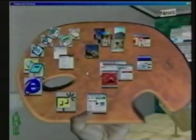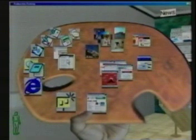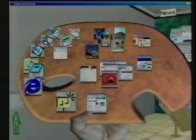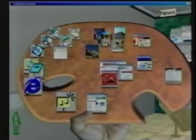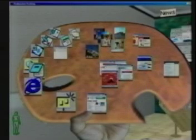In the user's virtual left hand is a palette that contains frequently used applications and favored documents. Users can freely arrange and group items on the palette to suit their own working style.